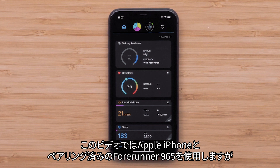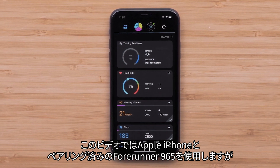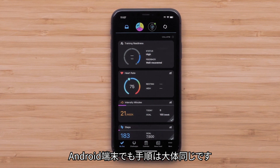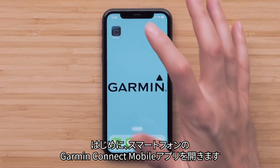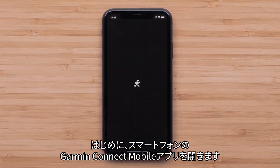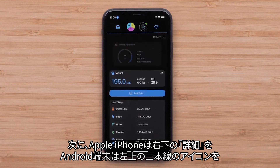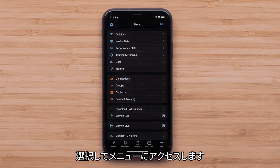For this video, we will use a Forerunner 965 paired with an Apple iPhone, but the instructions are similar on Android smartphones. Start by opening the Garmin Connect app on your smartphone, then access the menu by selecting More in the bottom right corner on an Apple iPhone, or the three-line icon in the upper left on an Android smartphone.